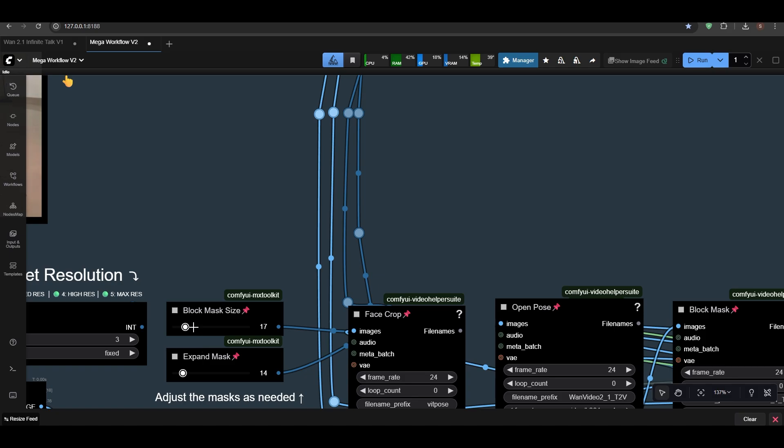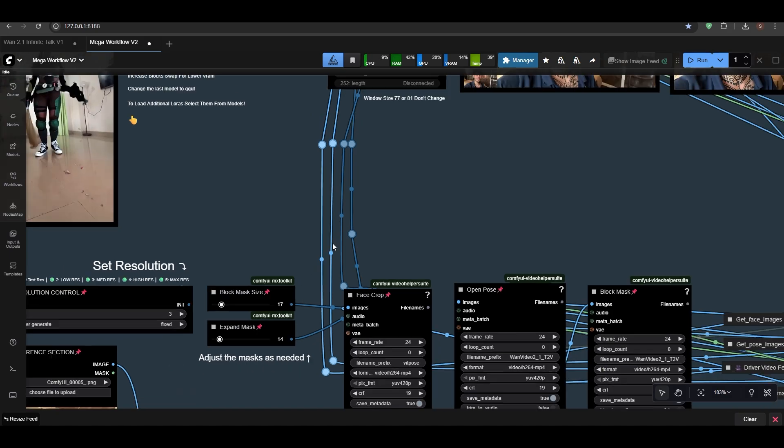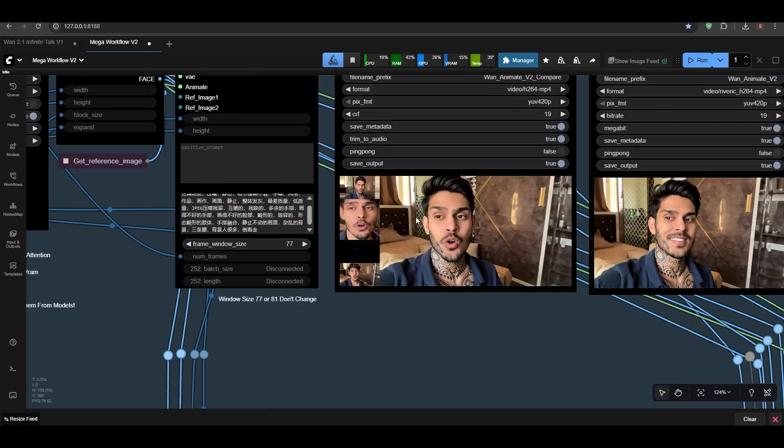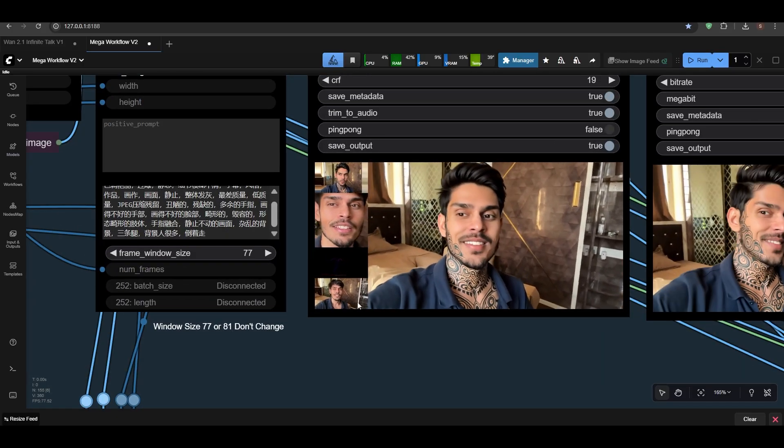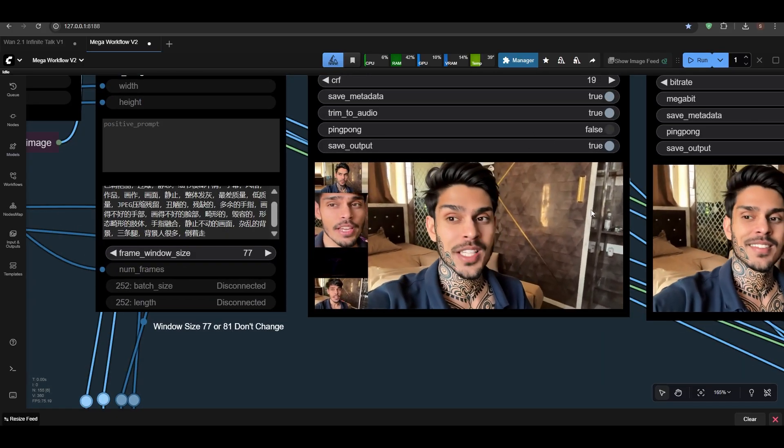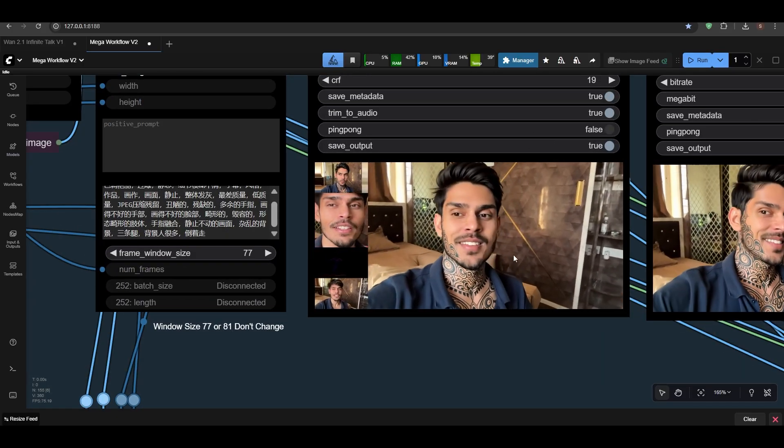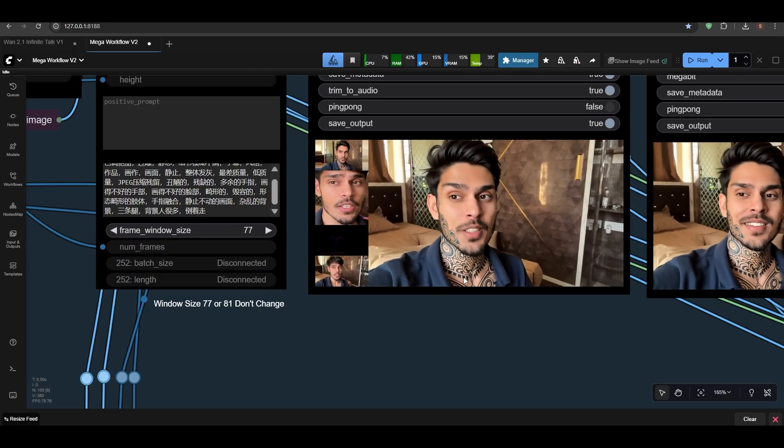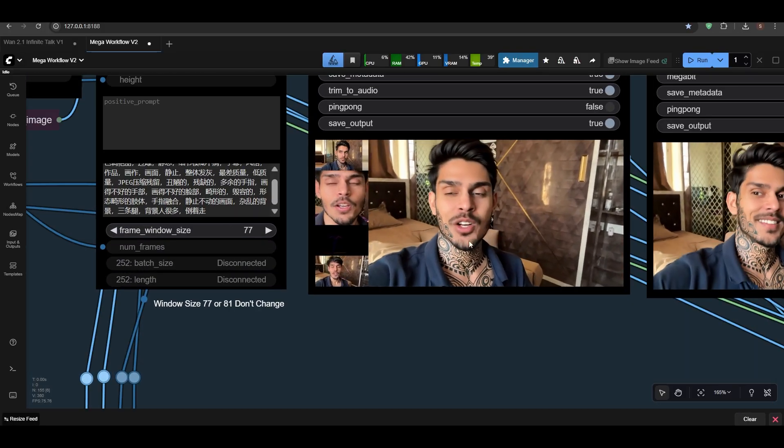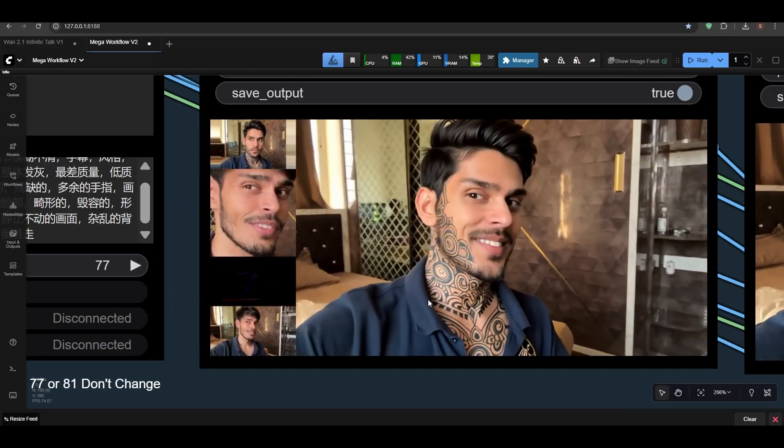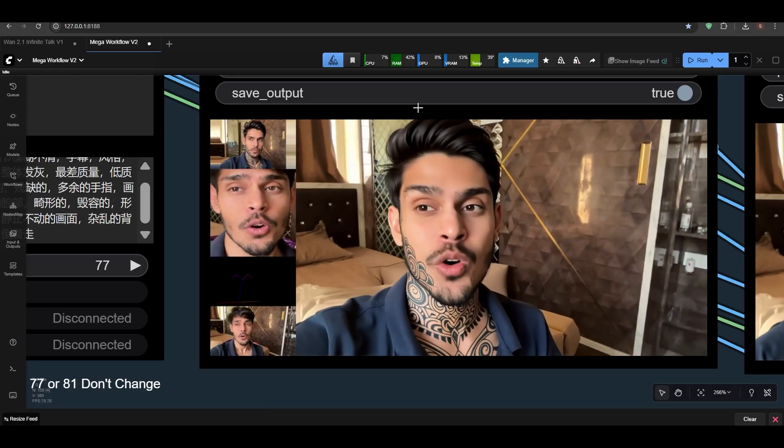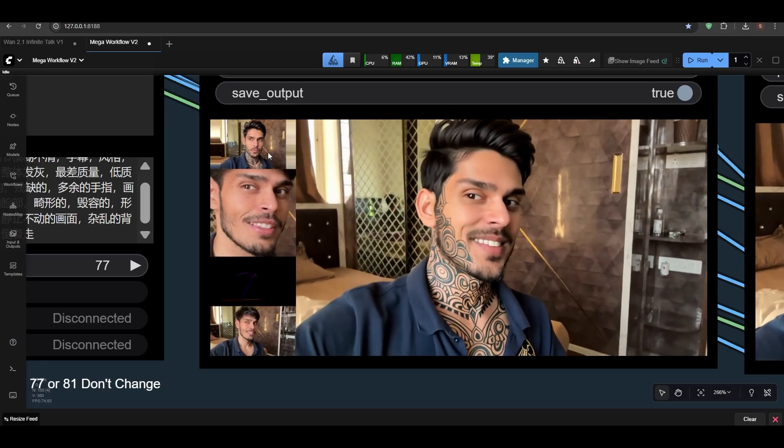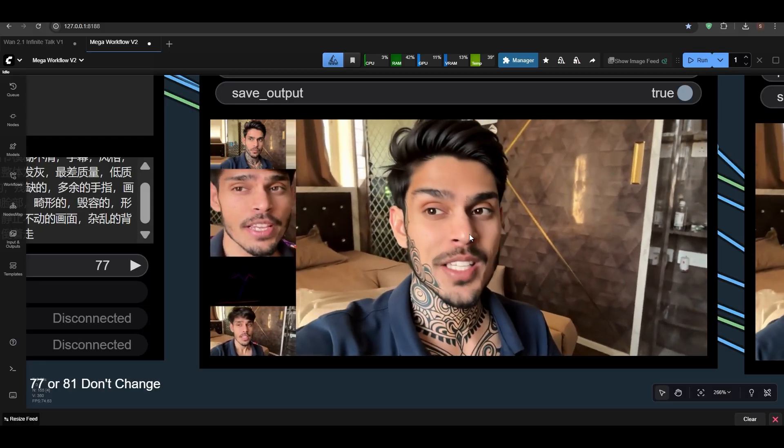And expand mask—you can also reduce if your area is getting too much outside the frame. Sometimes it gets too much expanded, so whole area is good. But if your shot is just close up, guys, like this—if your shot is close up like me—